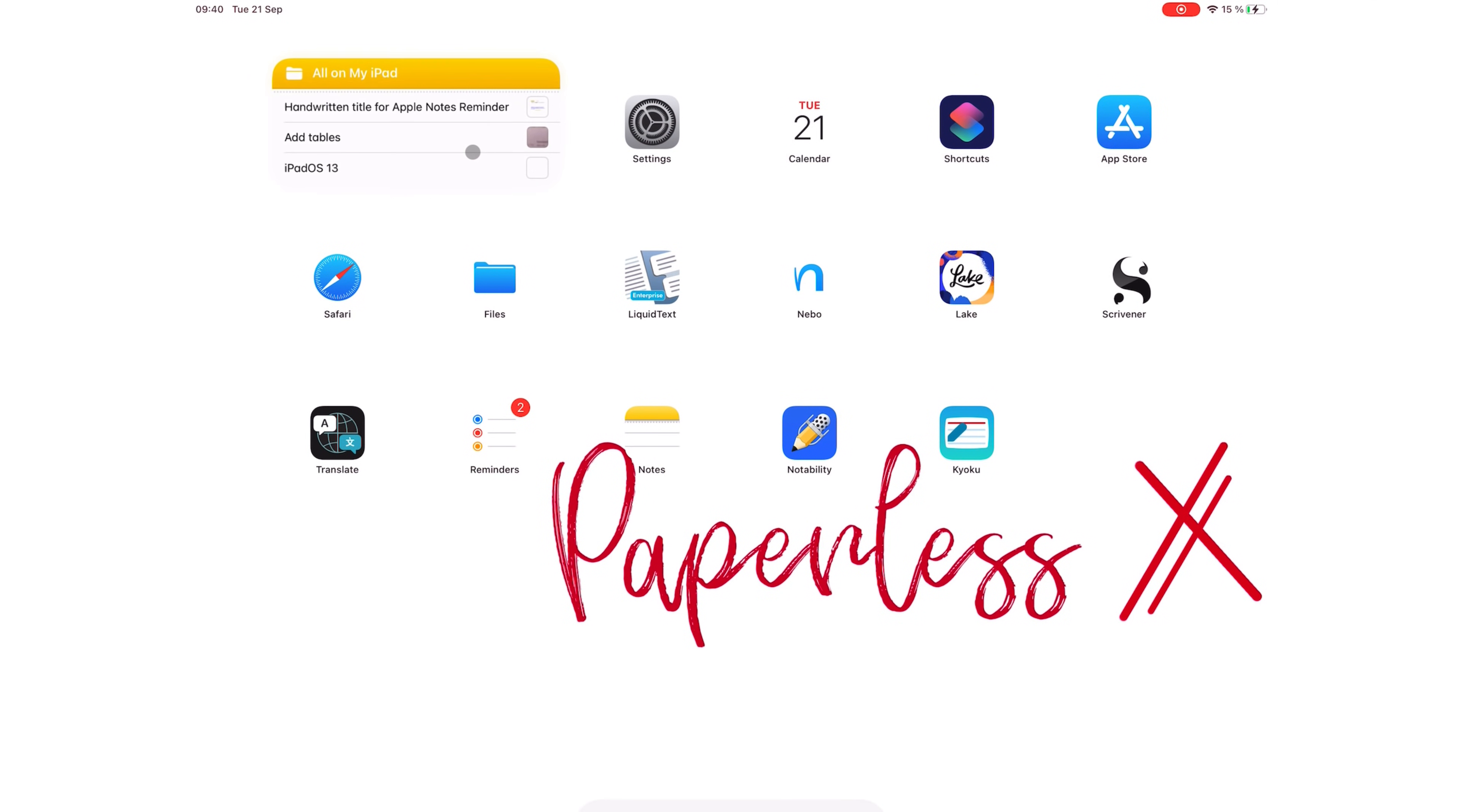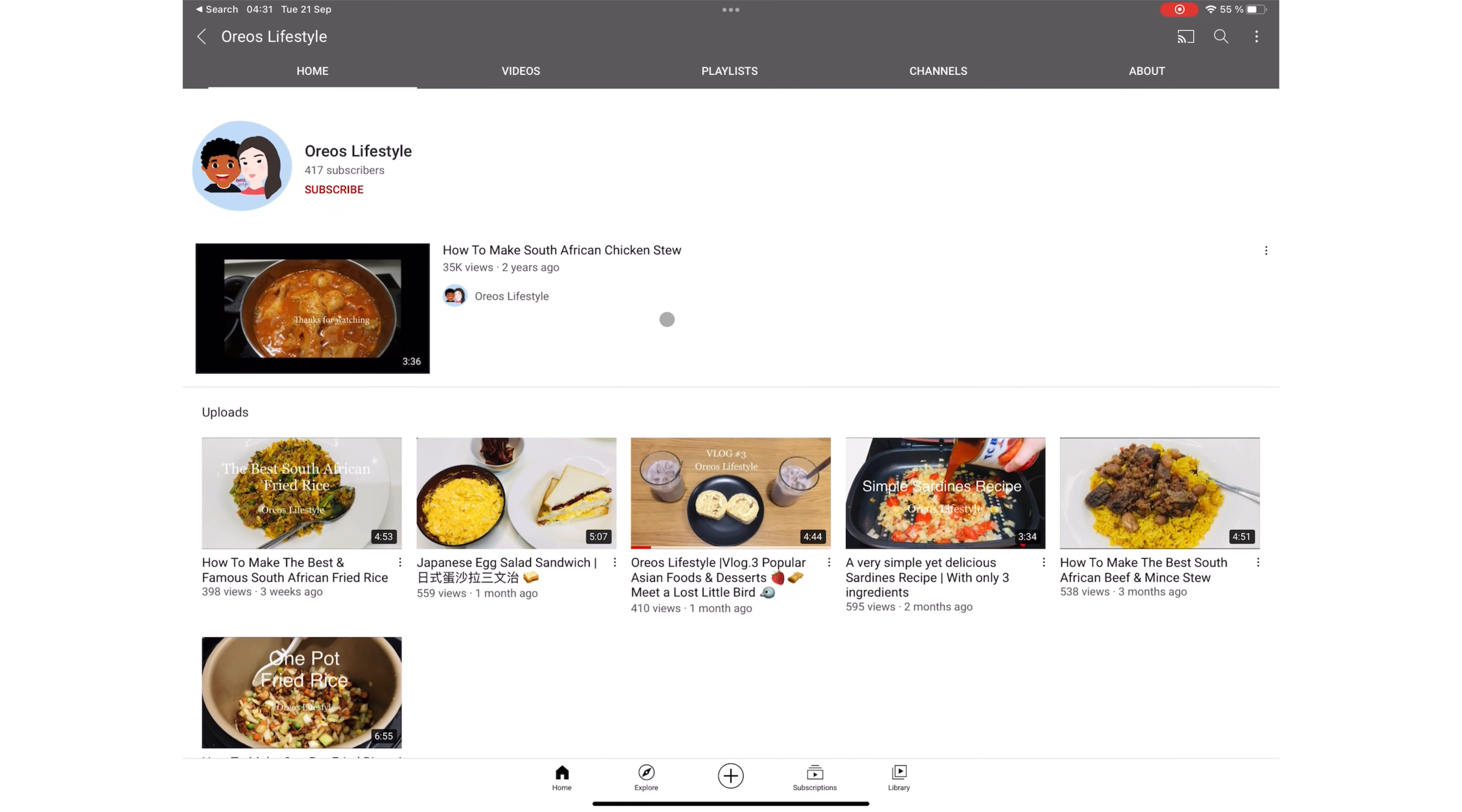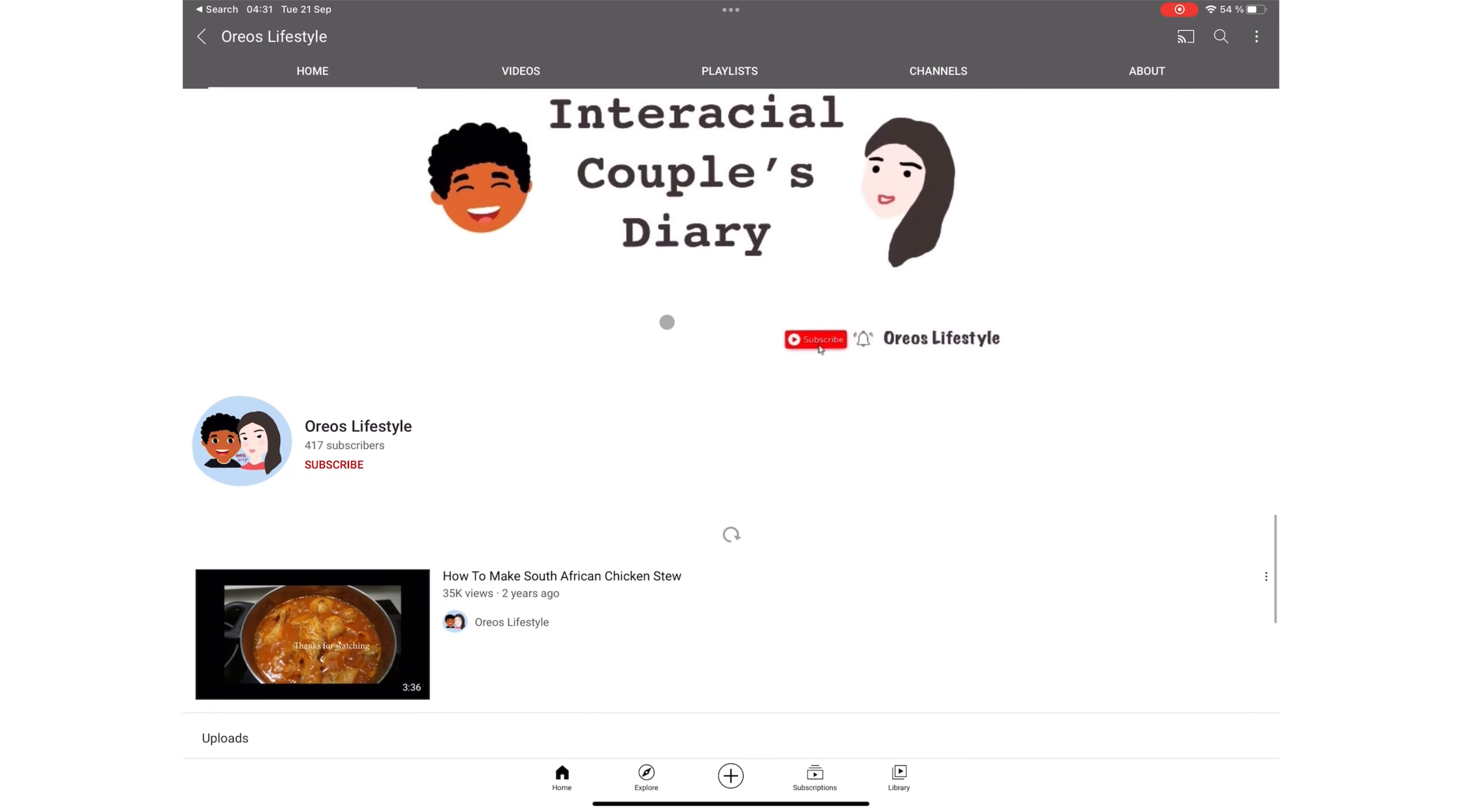Will any of these features make you consider using Apple Notes? It's a great note-taking app if you want to stay in the Apple ecosystem. That's if you use Apple Calendar and Apple Reminders as well. Don't forget to check out our Vlogs channel, Aureos Lifestyle. Thank you, Fantastic Human, for watching. See you in the next video.